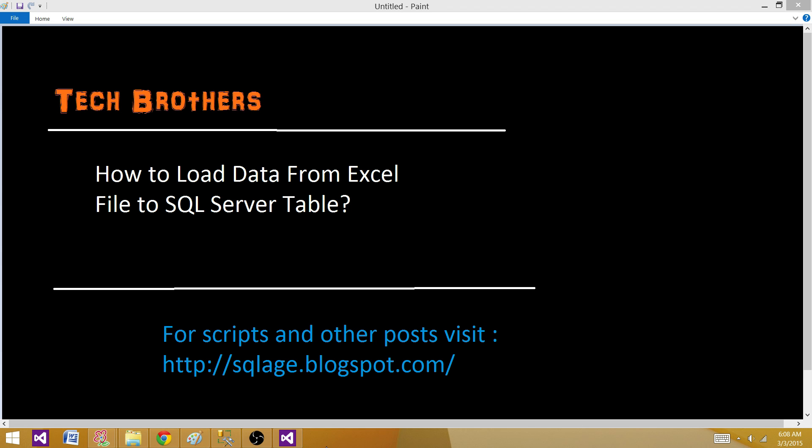Welcome to Tech Brothers with Dami. Today we are going to learn how to load data from an Excel file to SQL Server table.